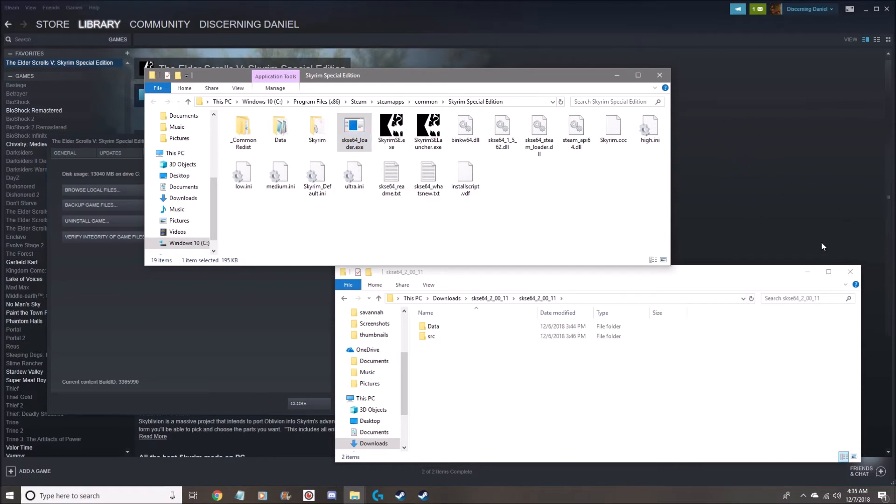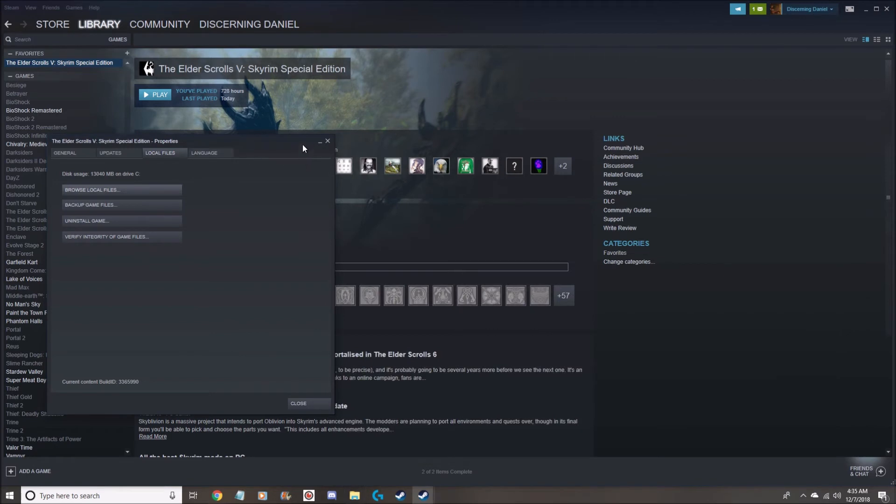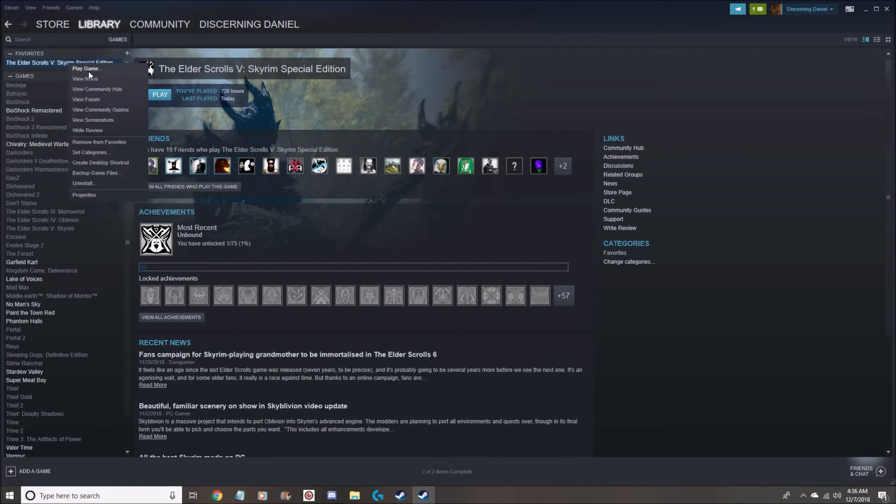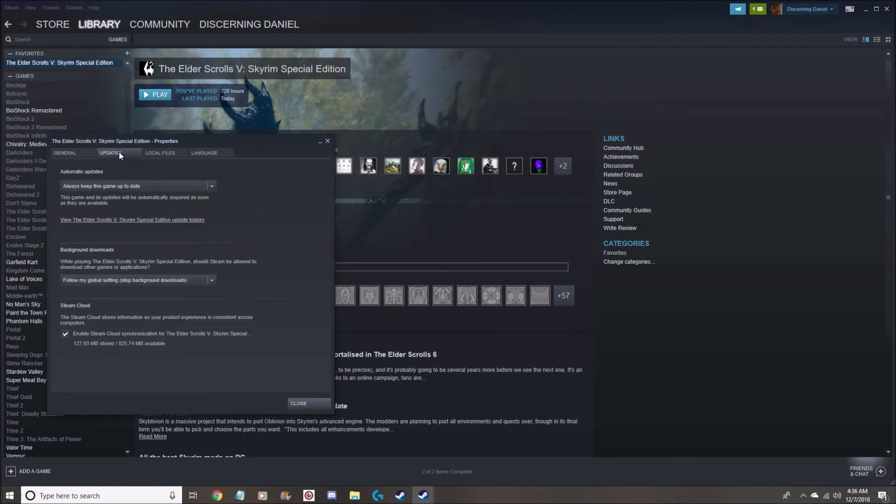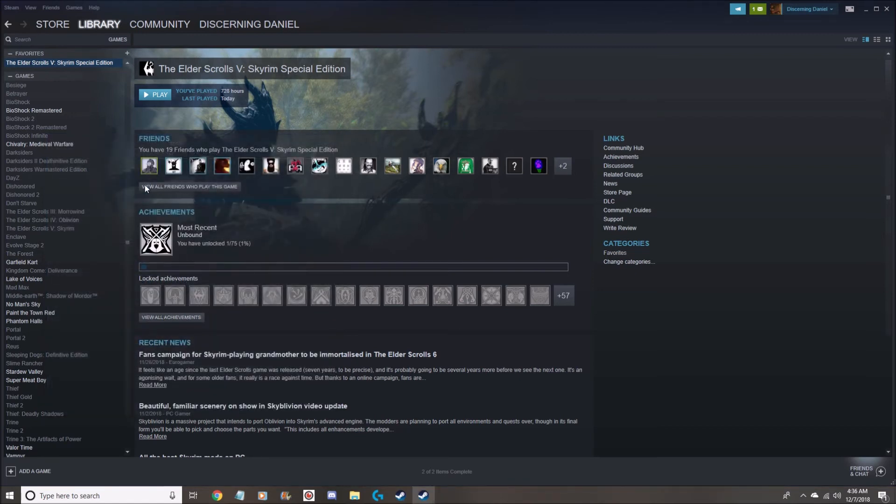Okay, so from there, what I'm going to do now to prevent any future updates, since this is going to be the only update that I need, is I'm just going to right click on Skyrim Special Edition. Go to Properties, go to Updates, and where it says always keep this game up to date, I'm going to now change that to only update when I launch it. And we'll save and close.